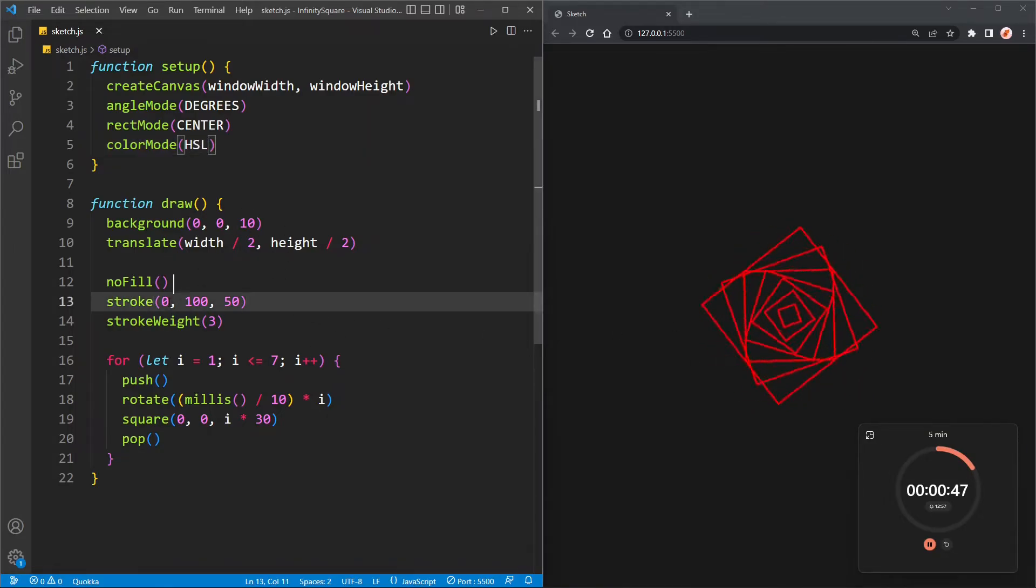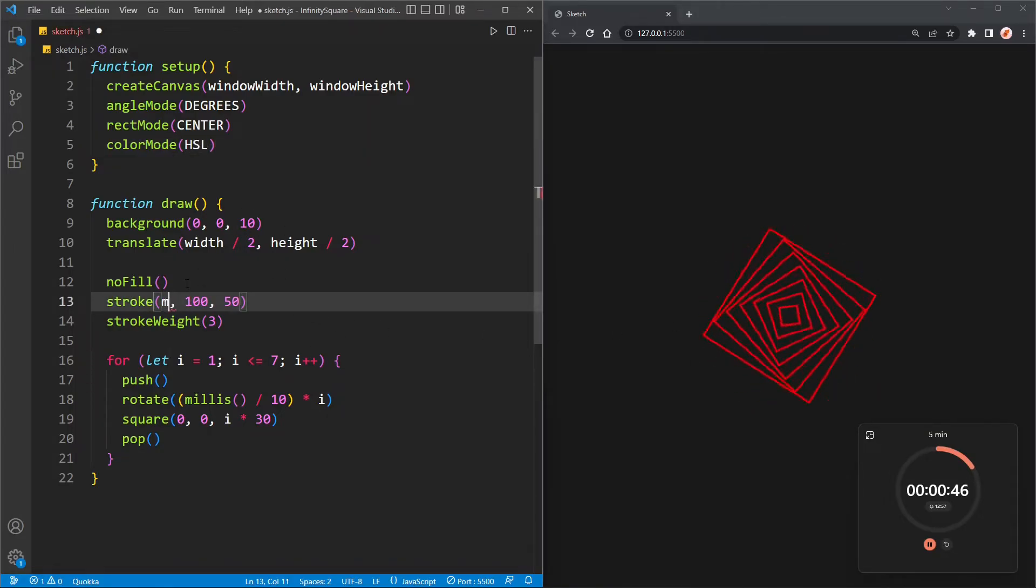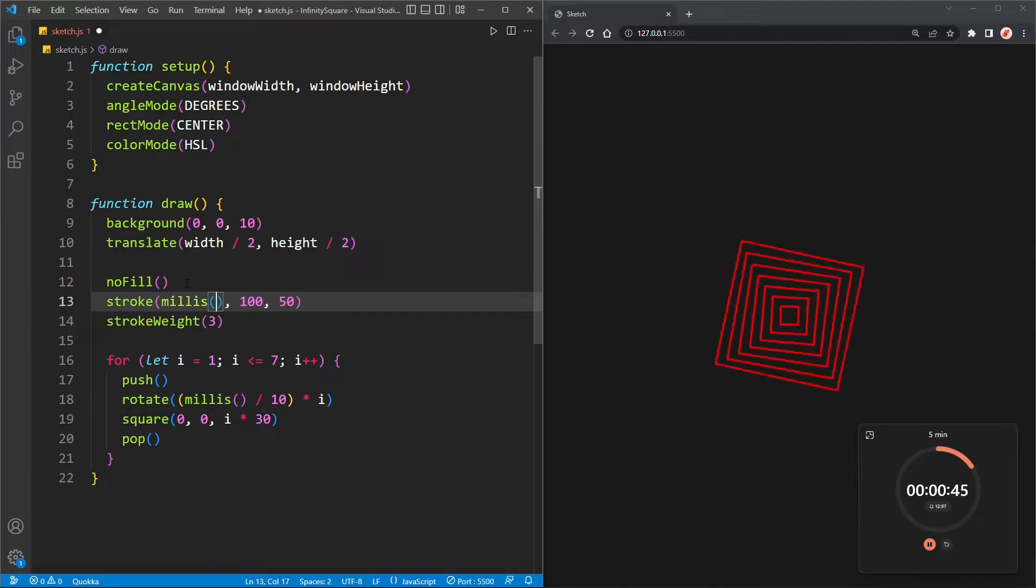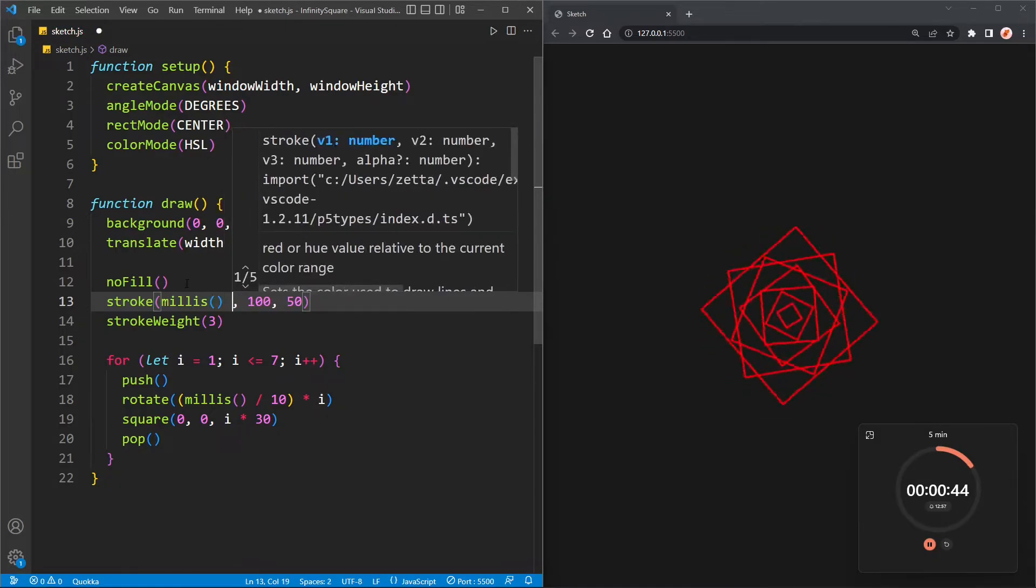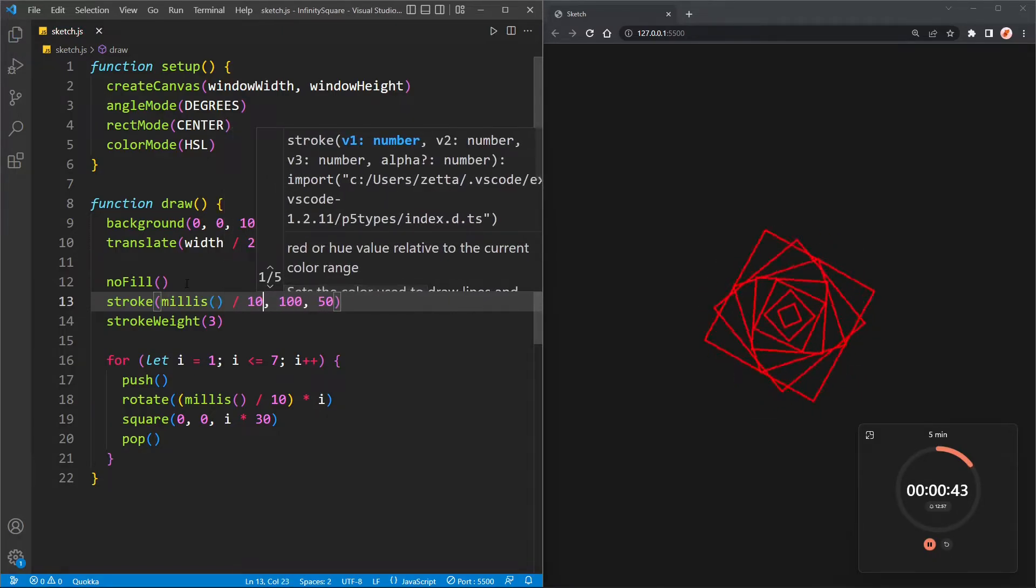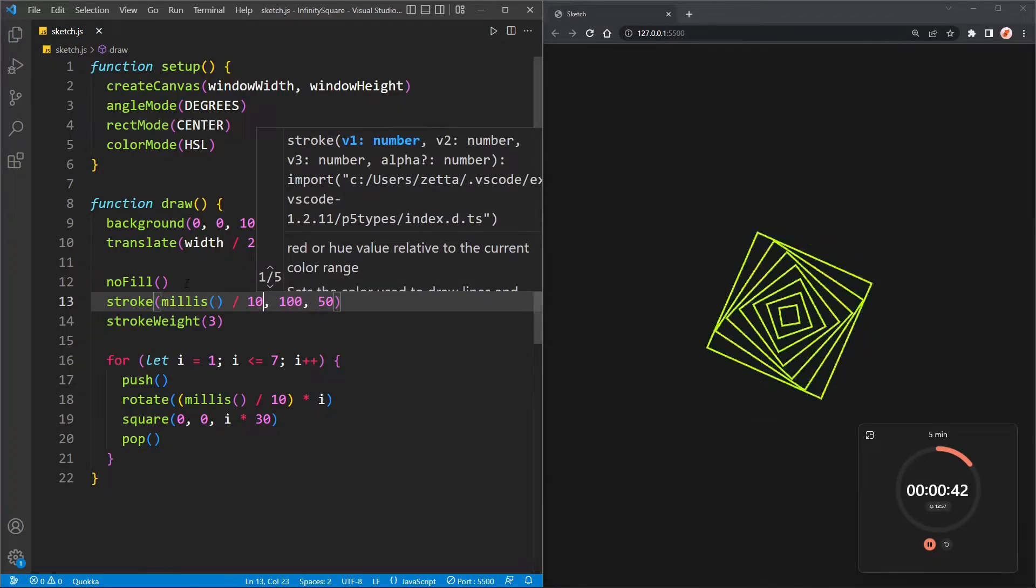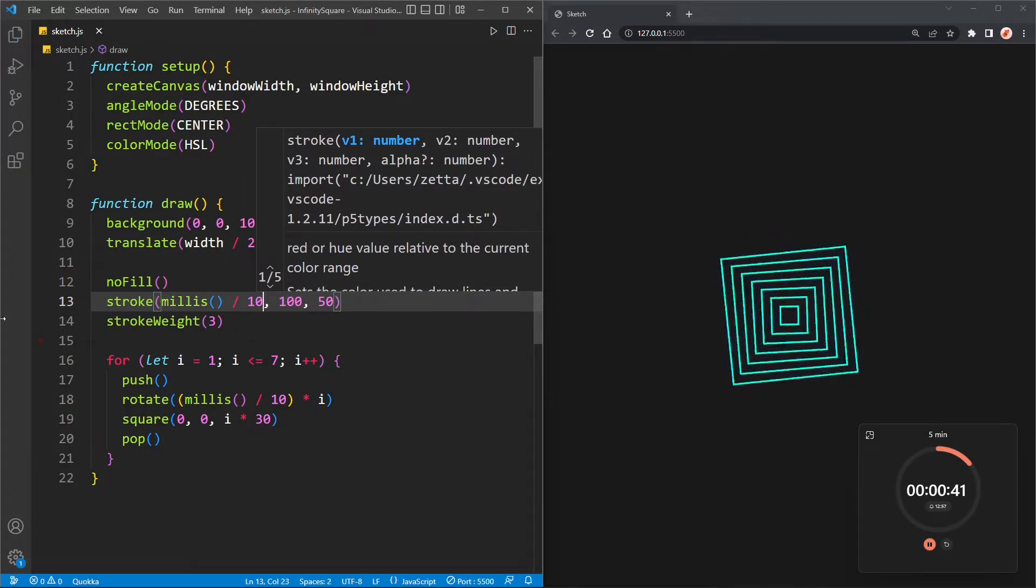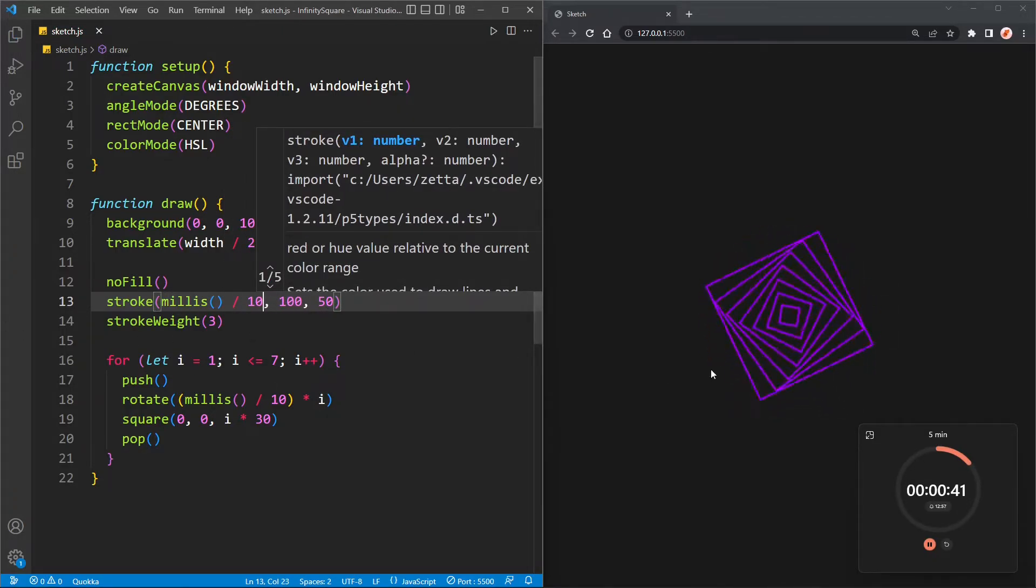But it's not actually changing, so let's change that to millies. Ooh, and that went way too fast, so maybe over ten. Perfect. And we have forty-two seconds.